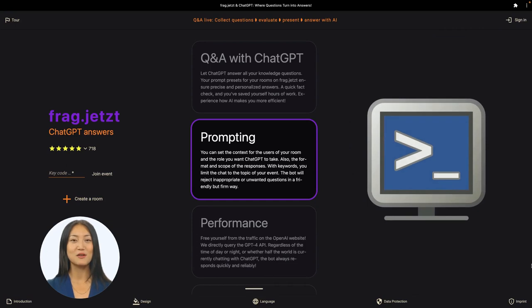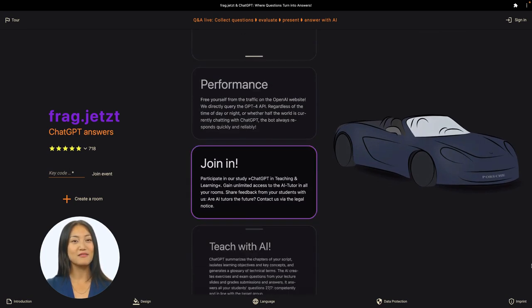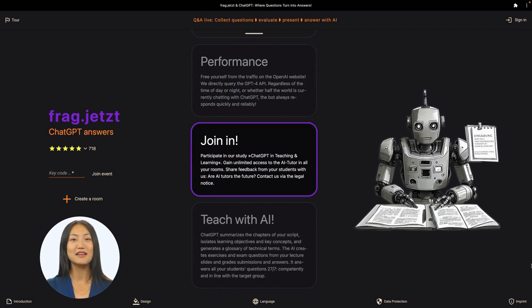If you're mobile, pause the video at the points that particularly interest you. On your laptop, view the start page in full-screen mode. Navigate through the carousel using the arrow keys.